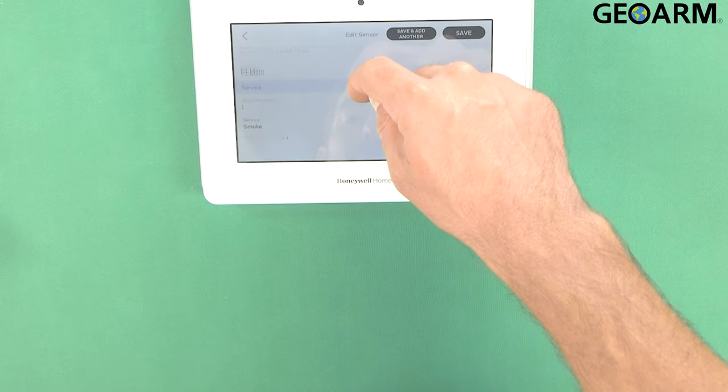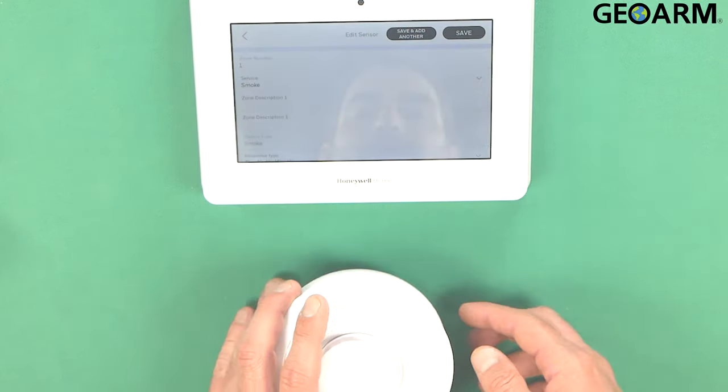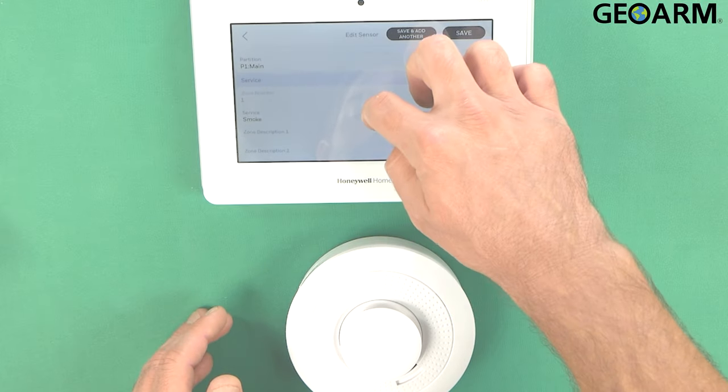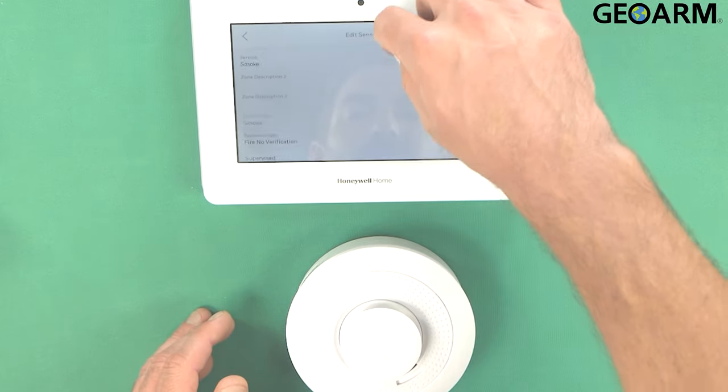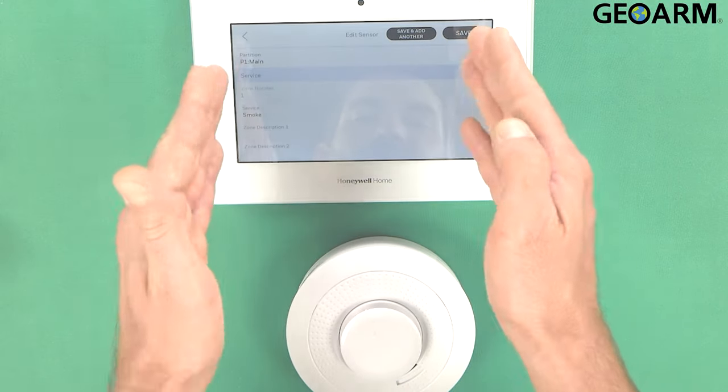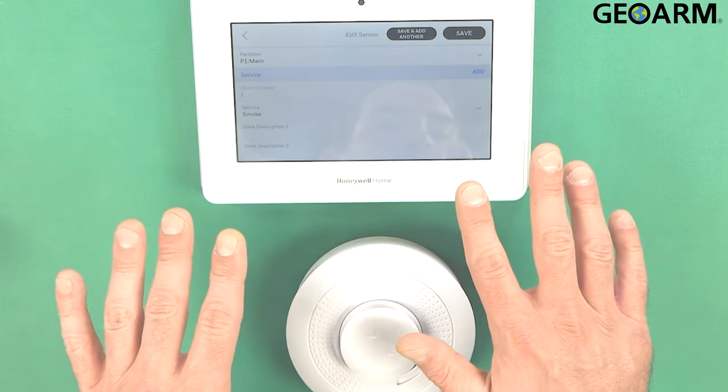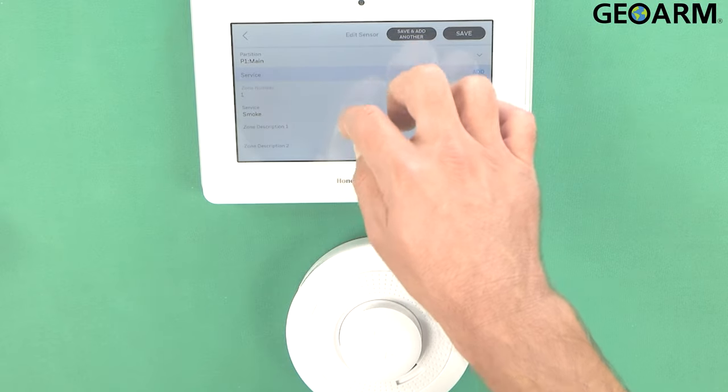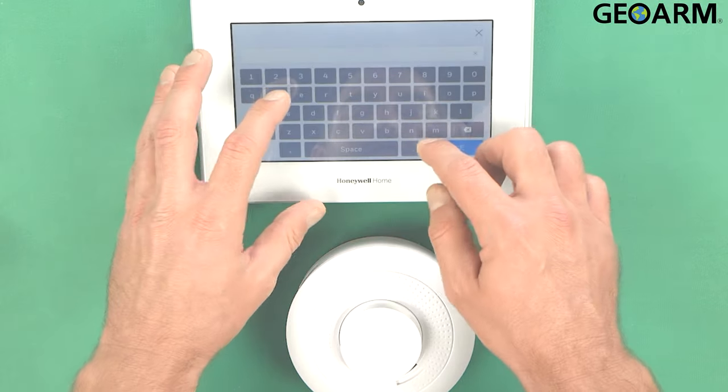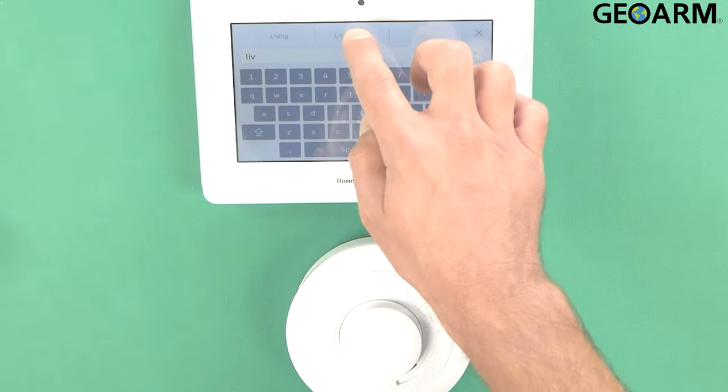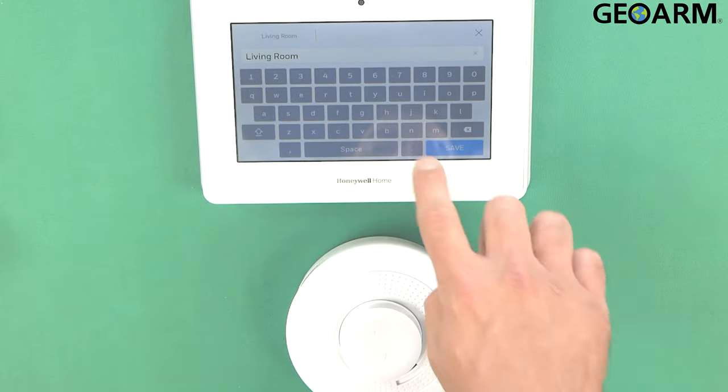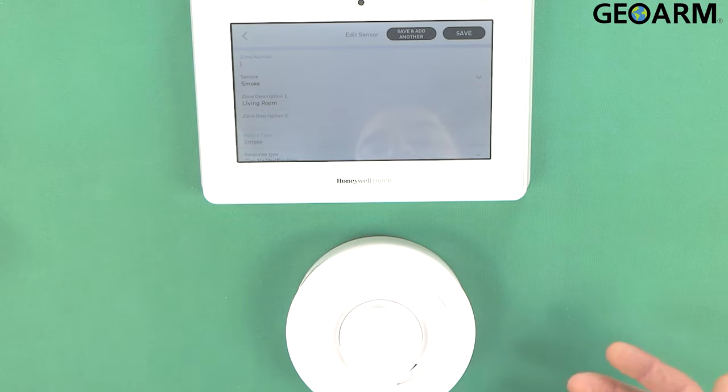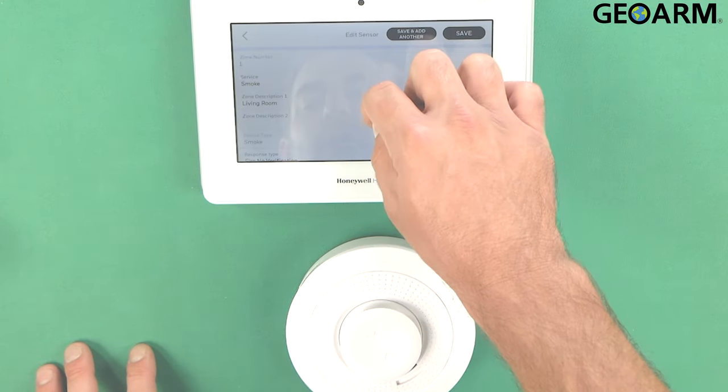We're going to go ahead and go through and make sure that all this stuff is set up the way that we want it. So if you scroll down here it is touch screen so you can kind of move it around here. So you'll see here zone one it is set up as a smoke. I'm going to leave it set up as a smoke and then we're going to go ahead and label where it is. So I'm going to say that this is in my living room. So we'll type in living and then living room populates. You can just go ahead and press that button. You don't need to put in smoke. It'll automatically say that that's already programmed in.